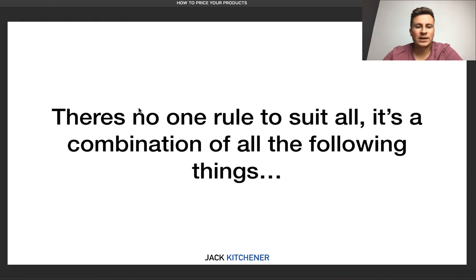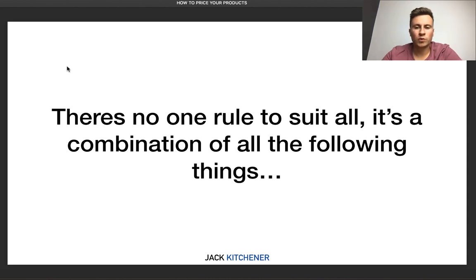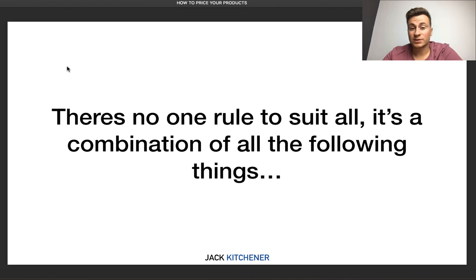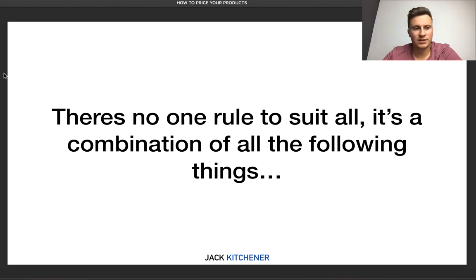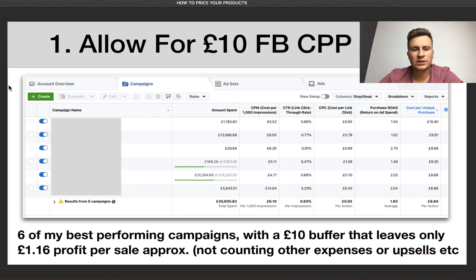So, slide number one. What I want to say first before we jump into the three points is that there's no one rule to suit all when it comes to product pricing. Pricing a product is a combination of all the following things.